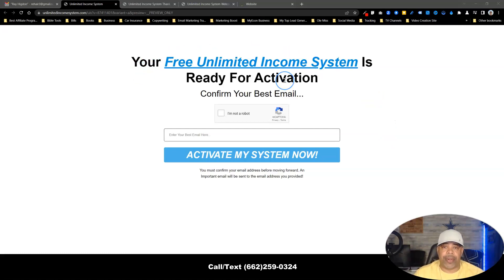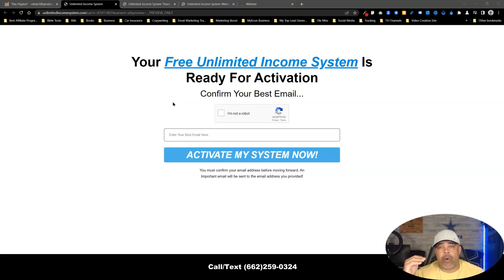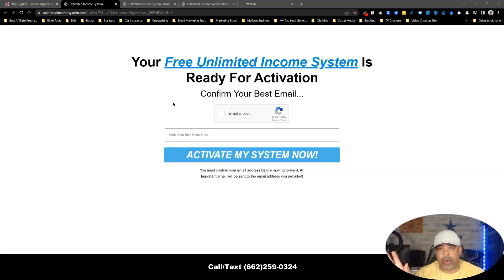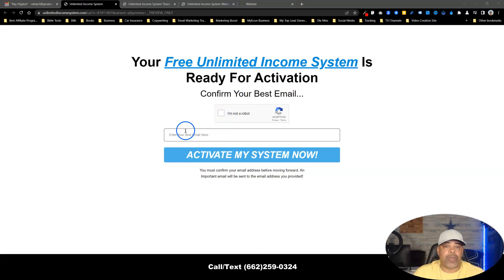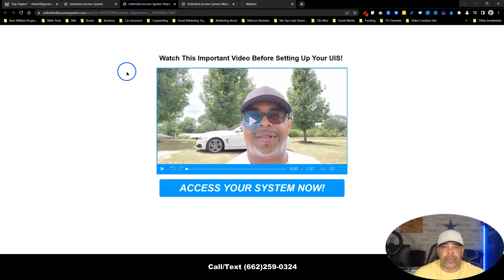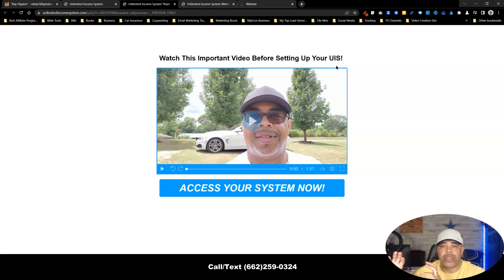This is the opt-in page — just one of the opt-in pages I have for it. I specifically have a Google CAPTCHA here because when people come to this page, I want real people opting in. I don't want fake emails from solo ad vendors or people who put in fake information. Put in real information, let Google do its thing, activate the system. Once they go through the system, they're going to come to this page here.